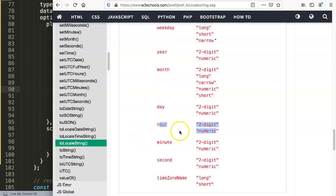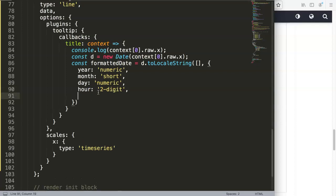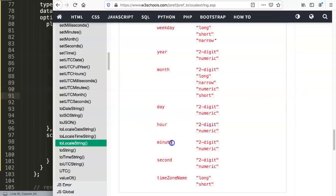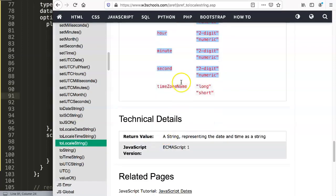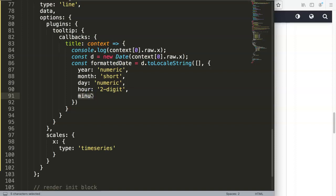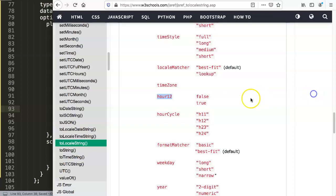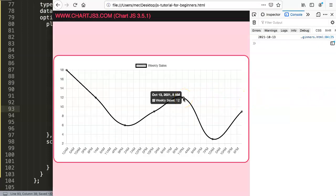Next comes the part that you might struggle with: the 12-hour format. We first add hour as two digits string, then set hour12 to true for AM/PM. We have all of this configured, then we say return formattedDate with a semicolon. Save, go back, refresh, and now hovering you can see the date with AM/PM and no minutes or seconds.